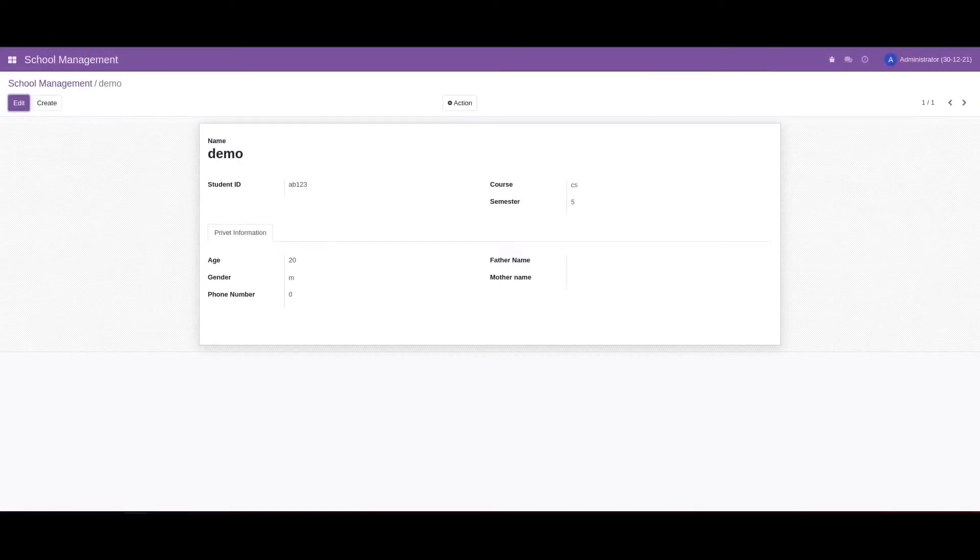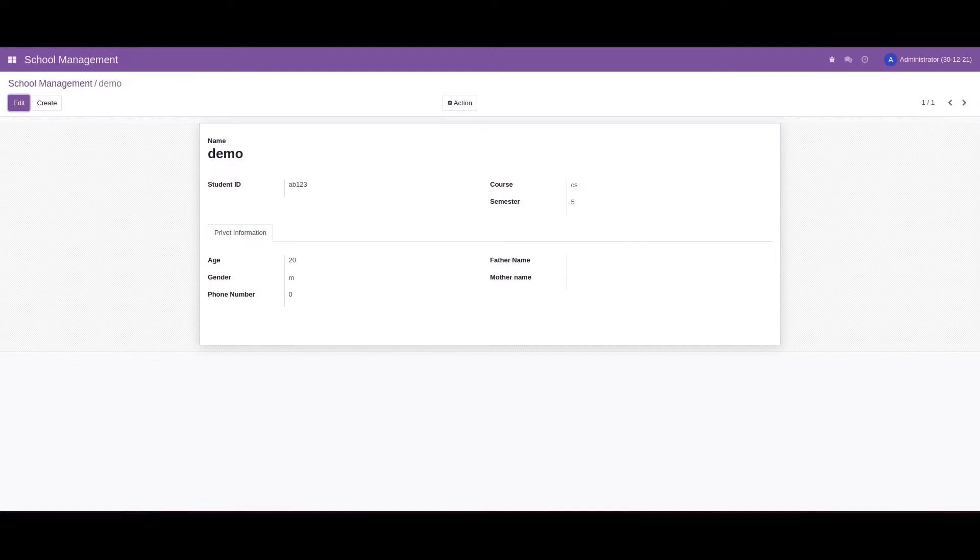Hi friends, in this video we can check how to provide SQL constraints in Odoo 15. For that, I've created a module called School Management. Inside this module I've created a basic form.